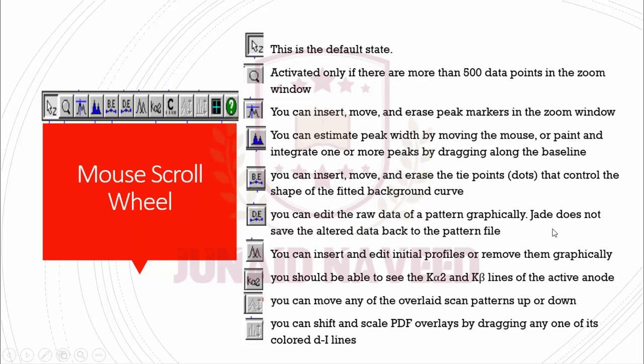With this button you can edit the raw data of the pattern graphically. Remember that JADE will not save the altered data pattern to the main file. You can insert and edit initial profiles or remove them graphically with the help of this button.